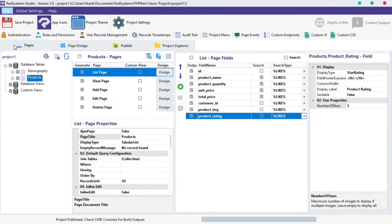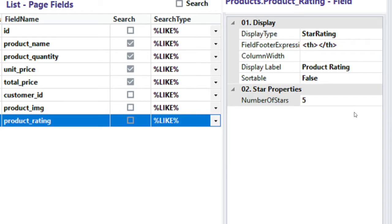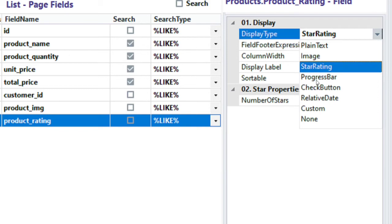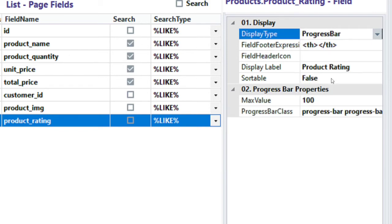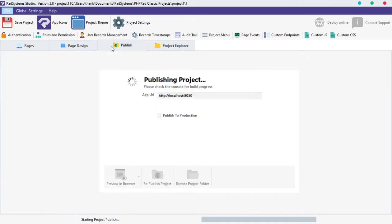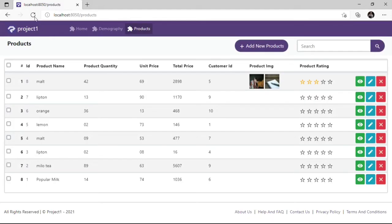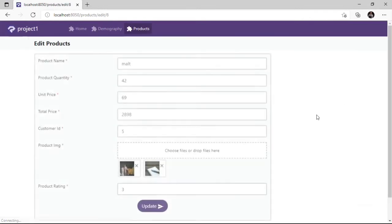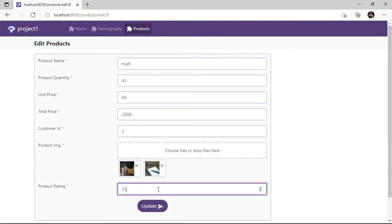The next display type is a Progress Bar. I will use the Product Rating field since we have already set the field type to INT. Click on the Display Type and select the Progress Bar option. We can see the Progress Bar property below — with this we can change the maximum value of the Progress Bar. Click Publish button and then Preview in the Browser. Now we can see the Progress Bar. Let's modify one record — I will set the value of this field to 75. Click Update.